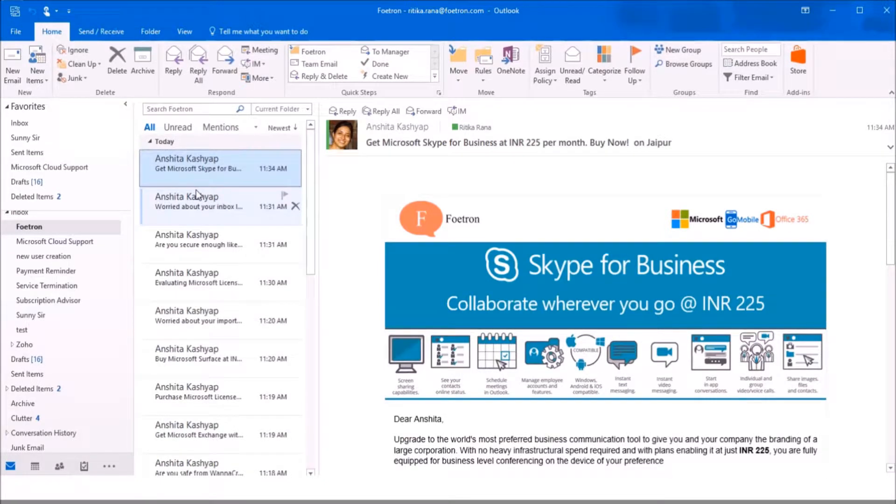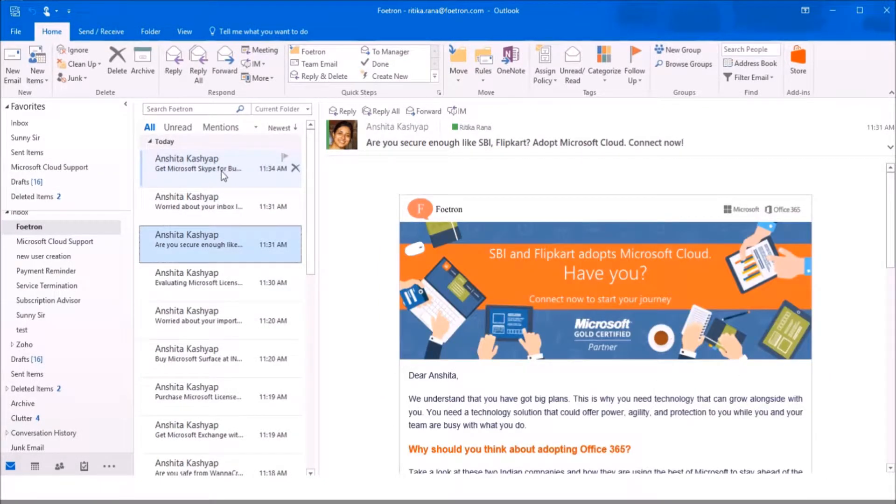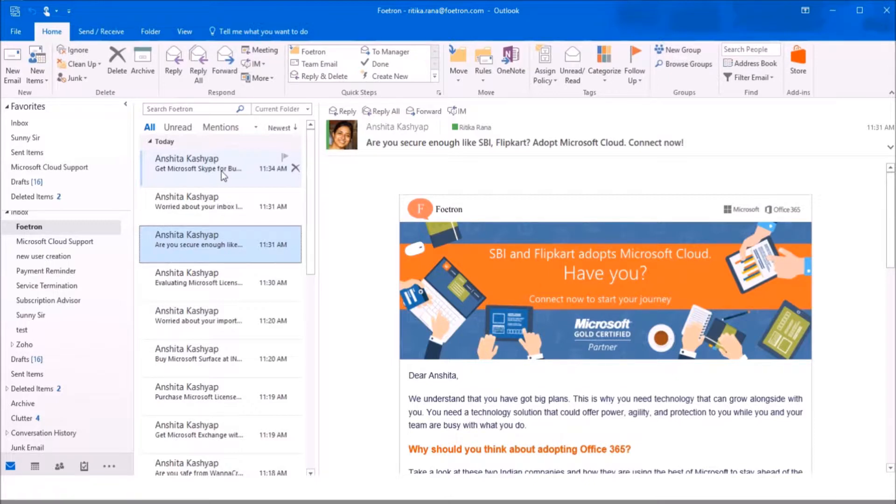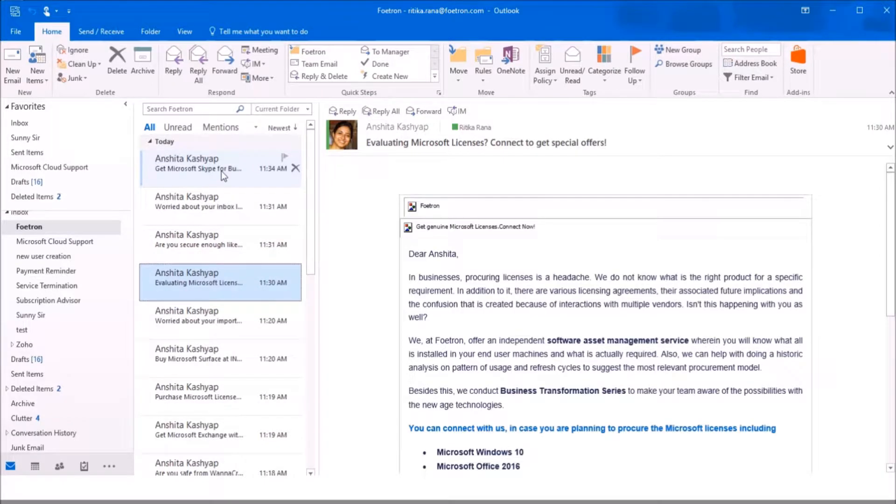Clutter is an email sorting feature. It moves your low priority messages out of your inbox to the clutter box so you can easily scan for important messages.